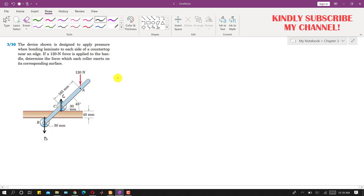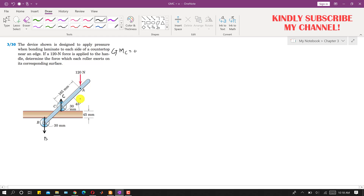Since the system is in equilibrium, we apply the summation of moments at point C equals zero, with counterclockwise moment taken as positive. The 120 Newton force produces a clockwise moment about point C. To find that moment, we first need to find the perpendicular distance of the 120 Newton force from point C.